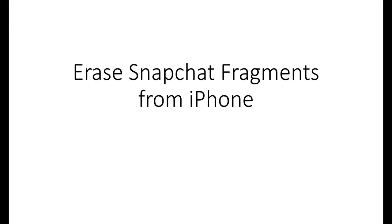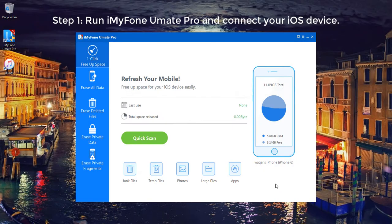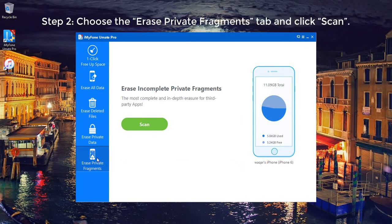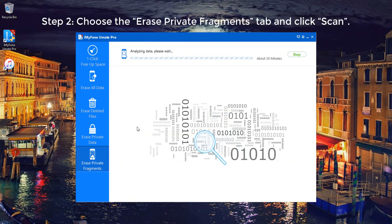Part 1: Erase Snapchat fragments from iPhone. Step 1: Run iMyPhone Umate Pro and connect your iOS device. Step 2: Choose the Erase Private Fragments tab and click Scan.